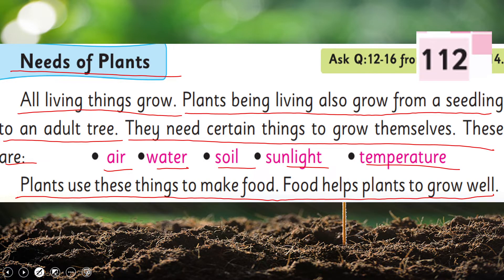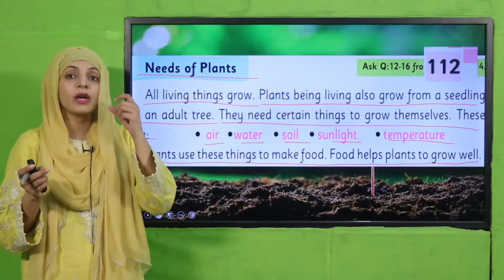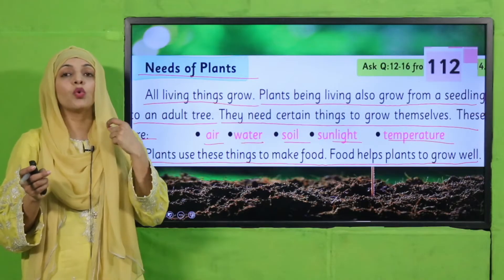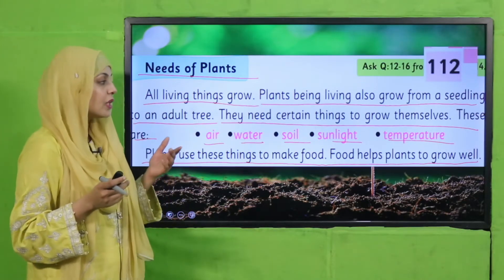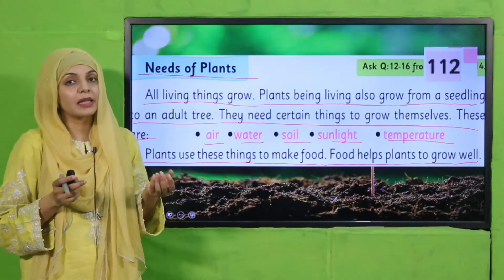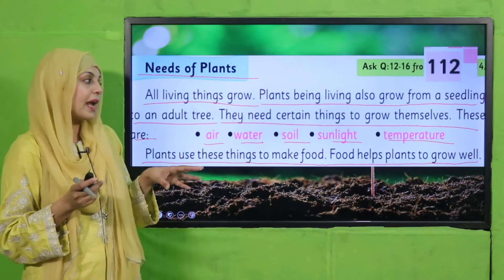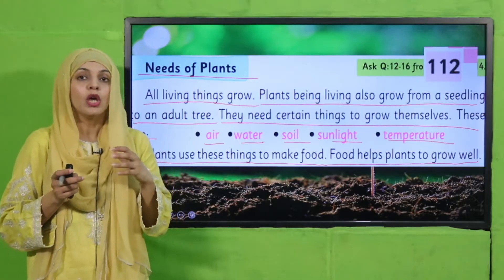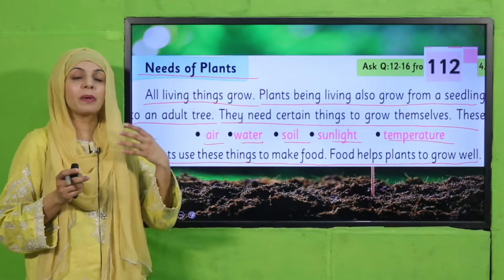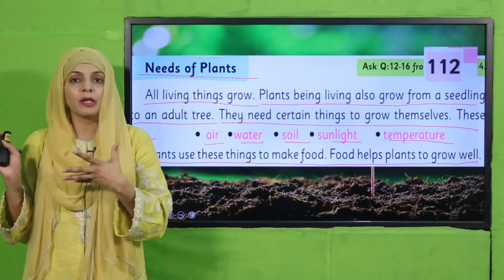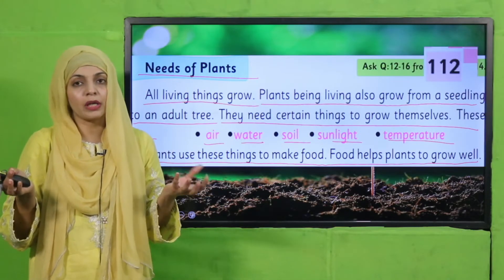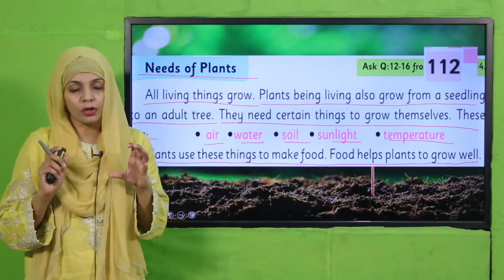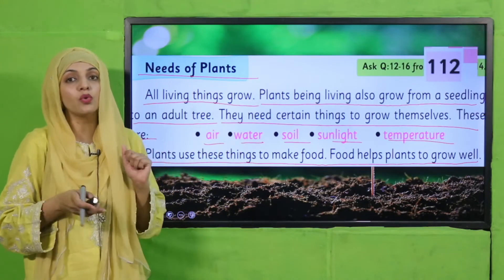Jaise ke jandar grow karte hain, plants bhi living things hain to wo grow karte hain. Wo ek seed se grow karte hain. To unko kin kin cheezon ki zaroorat hoti hai? Unko hawa ki zaroorat hoti hai, paani ki zaroorat hoti hai. Paudhe mitti mein lagte hain to unko soil ki zaroorat hoti hai. Sunlight ki zaroorat hoti hai aur ek proper temperature ki zaroorat hoti hai. Kuch plants kam temperature mein, thund mein grow karte hain; kuch hot temperature mein deserts mein grow karte hain; kuch moderate temperature mein grow karte hain. So temperature means a lot for their growth. Yeh tamam cheezein hain ek paudhe ko chahiye to grow properly.